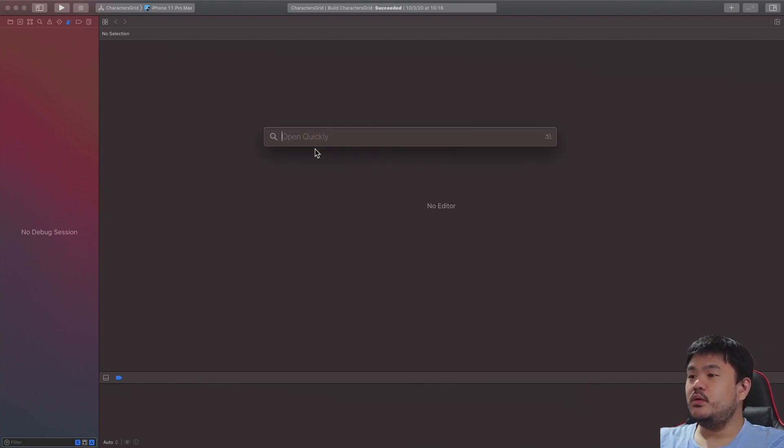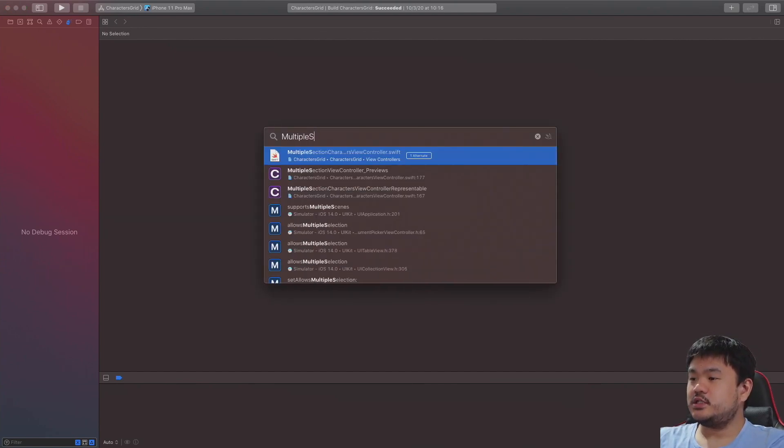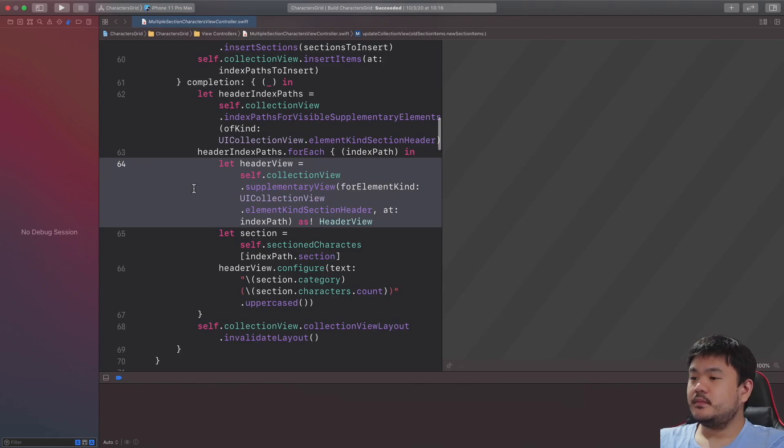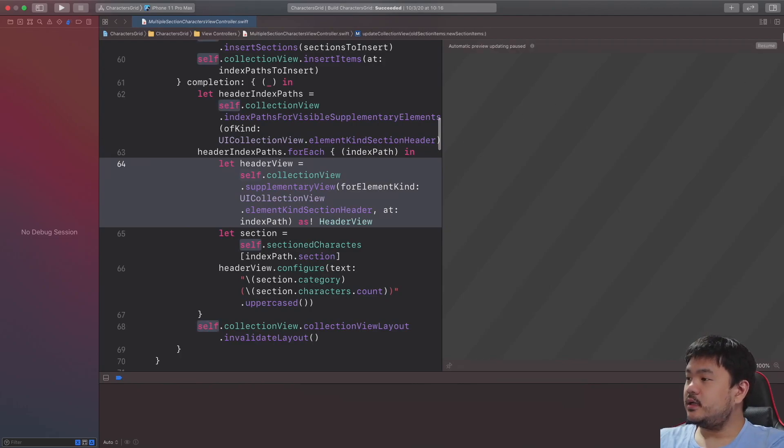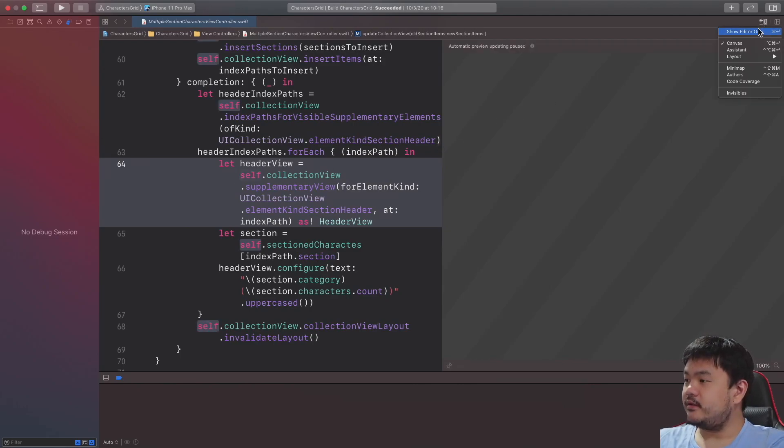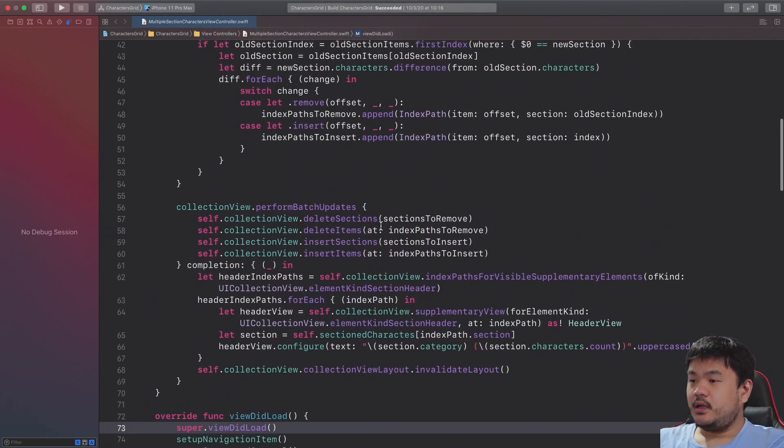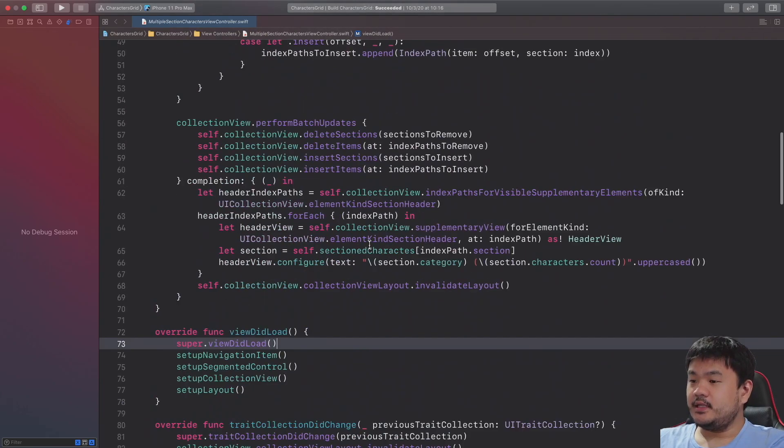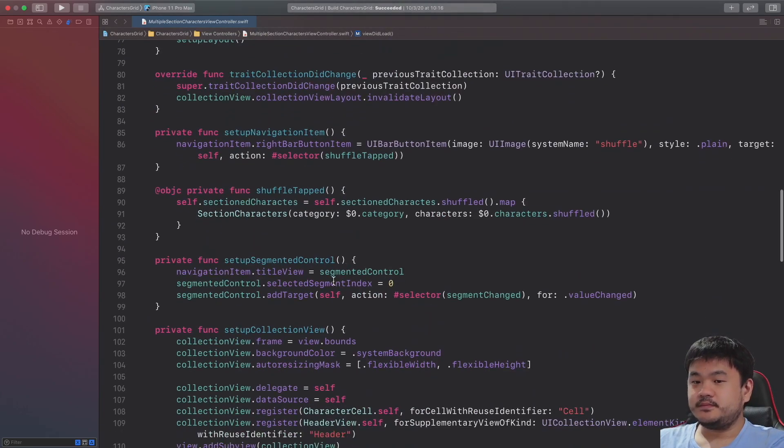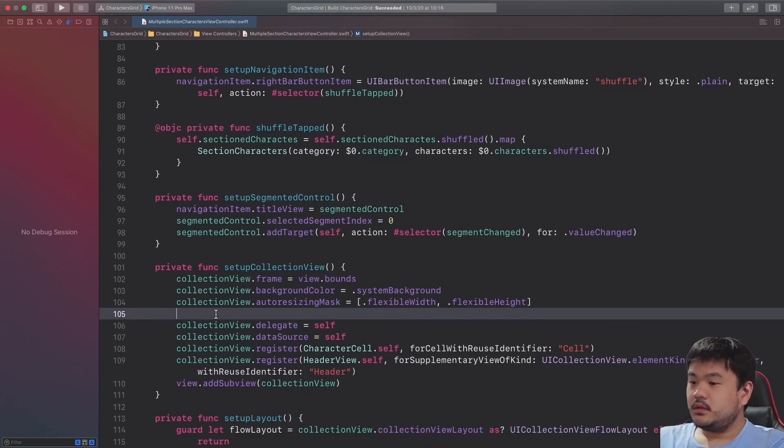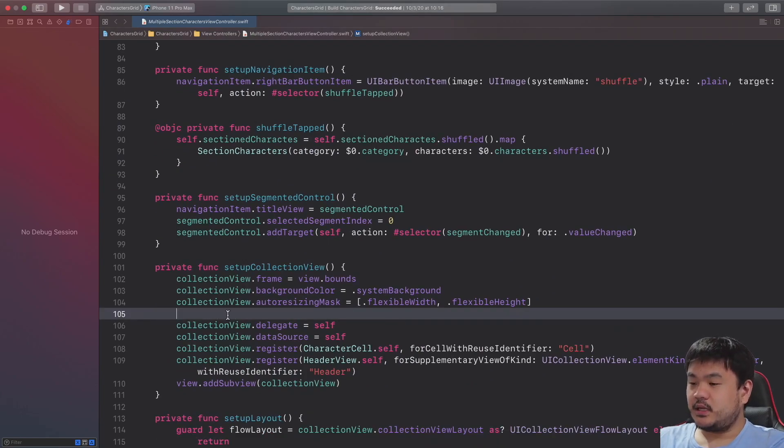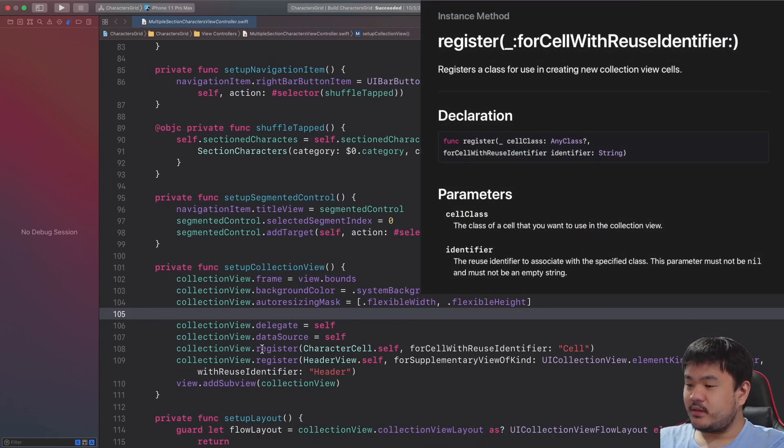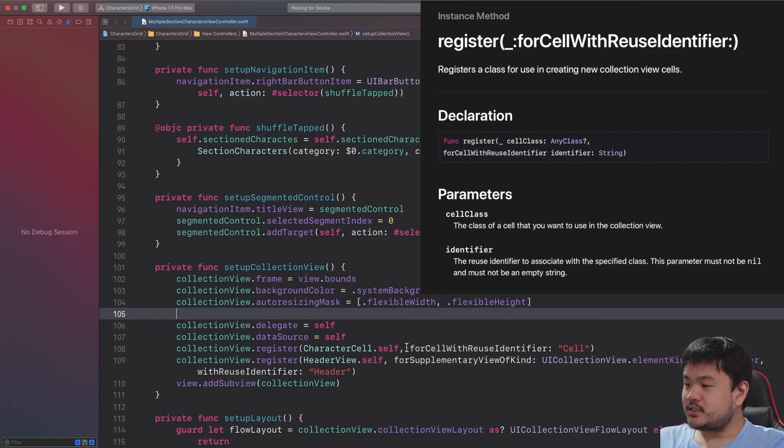Navigate to the multiple sections character view controller here, and then let's close the canvas. Okay, and navigate to the setup collection view. Here, for the Cell Registration, we are using the standard register method, passing the class type as well as the reuse identifier string.